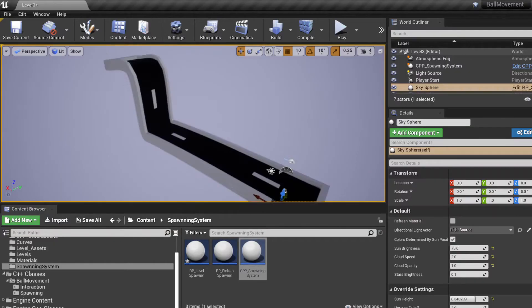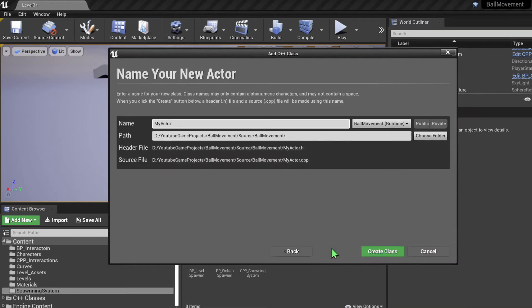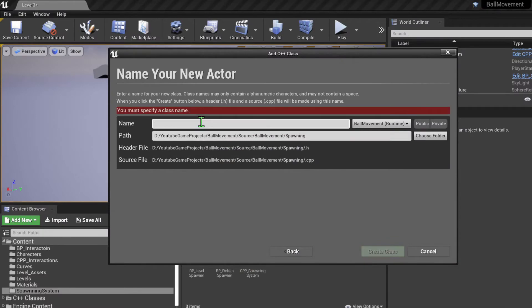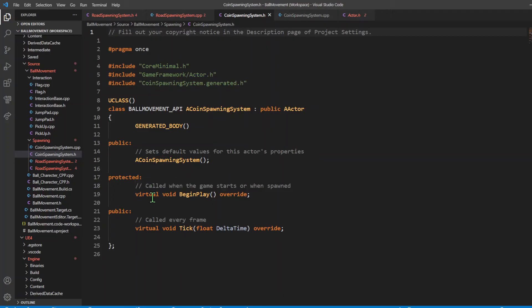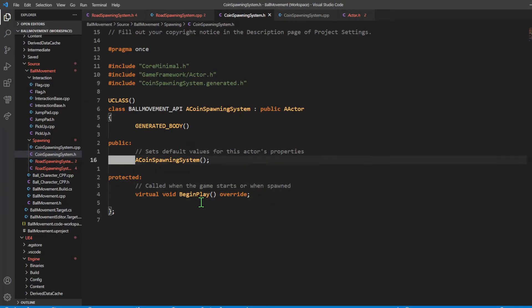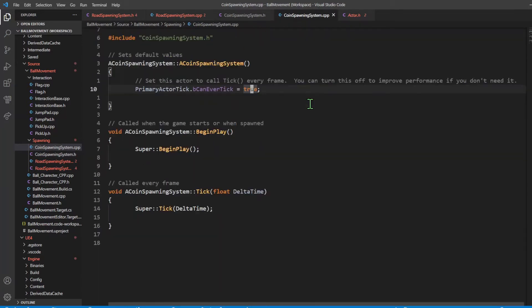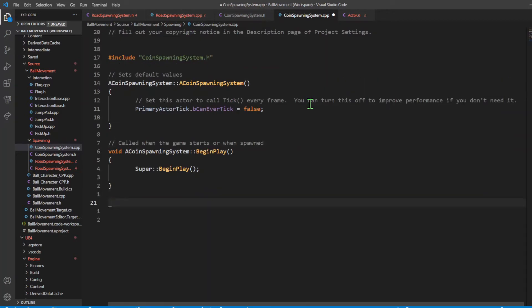With that out of the way, now we're going to create our procedural spawning system. To create our coin spawning system, we go into Add New, New C++ class, and then Actor. We're going to keep this in the spawners folder. I'm going to name this coin spawning system and create the class. I'm going to get rid of unnecessary functions - we don't need the tick event, so I'll get rid of that. We will be using BeginPlay to spawn our actors, so we'll leave that in. Let's set PrimaryActorTick.bCanEverTick to false and remove the tick event.